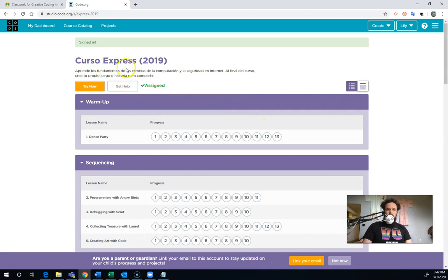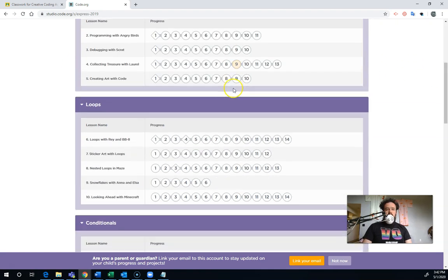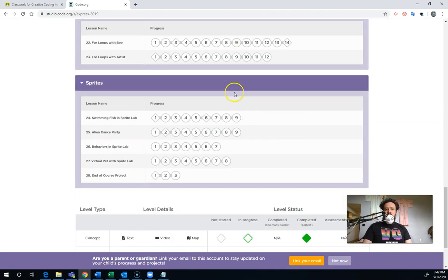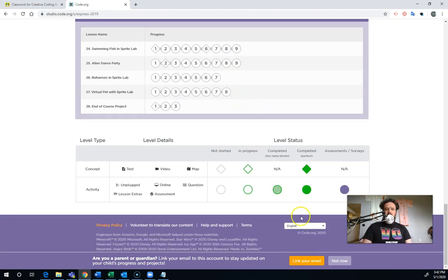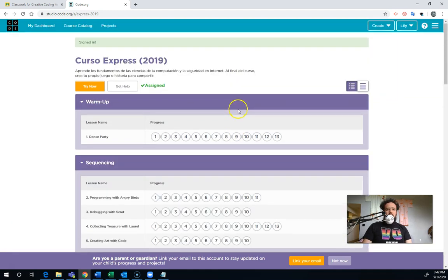And for some reason, it's showing up in Spanish. I think it's Spanish, maybe Portuguese. You can change the language if you scroll all the way down to the bottom. And see mine is set to English. So I'm not sure why it's showing with Spanish. But I think Code.org has just got a lot of traffic right now.